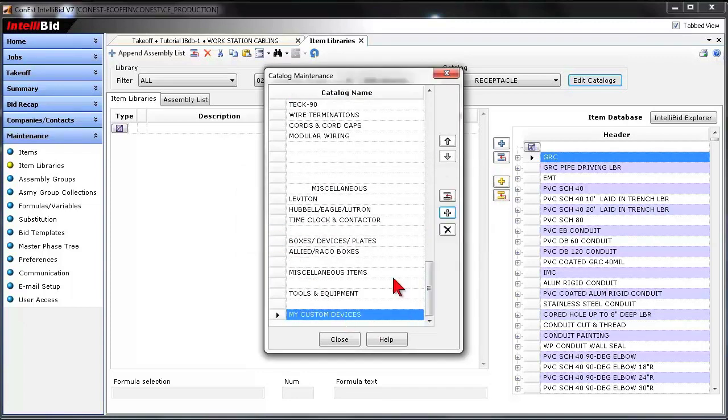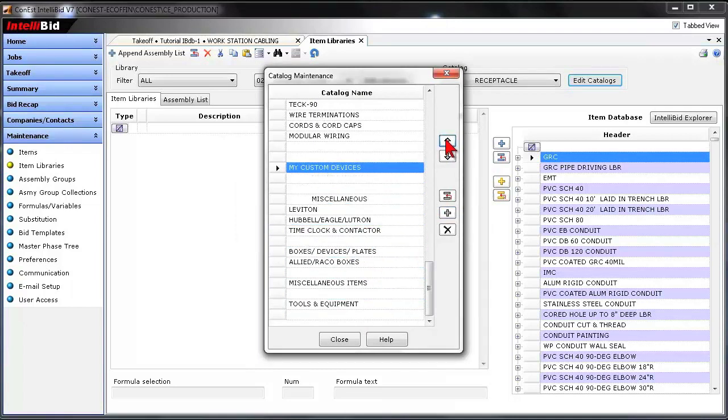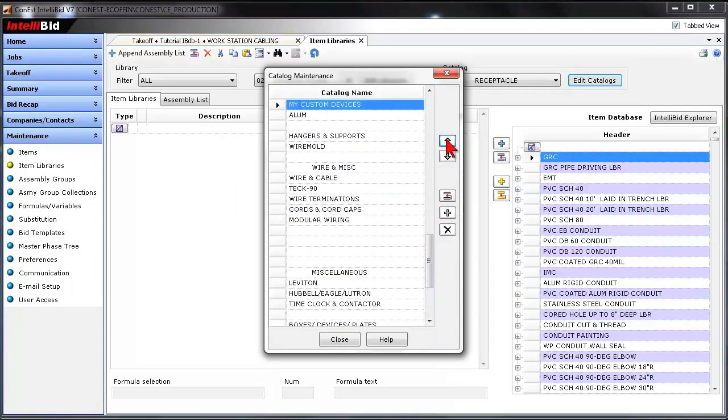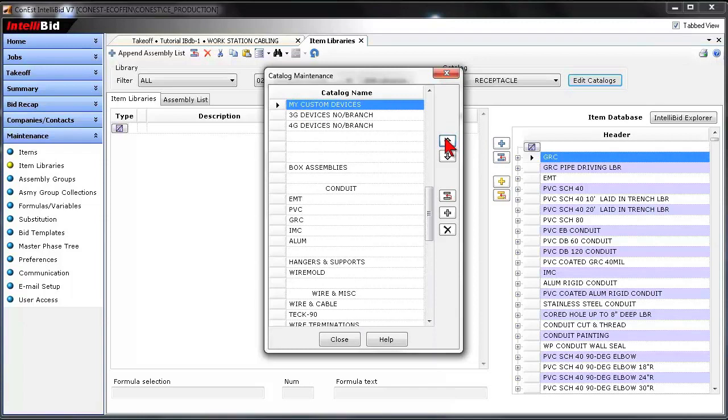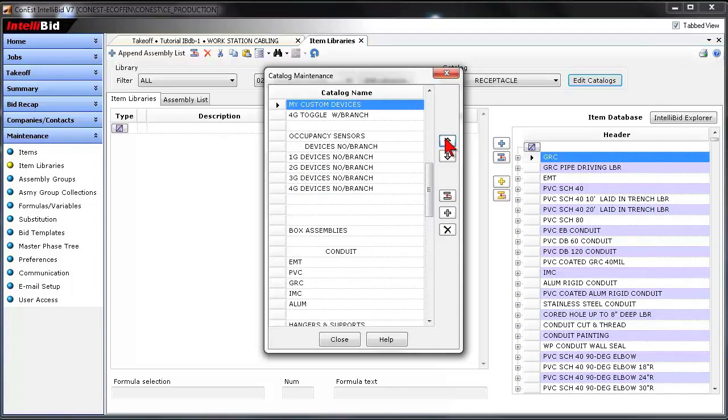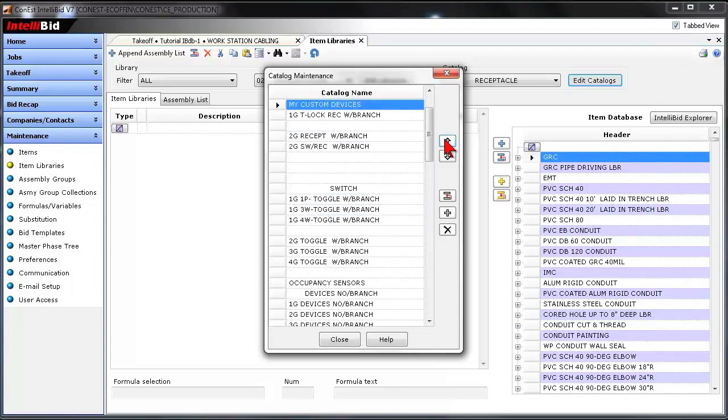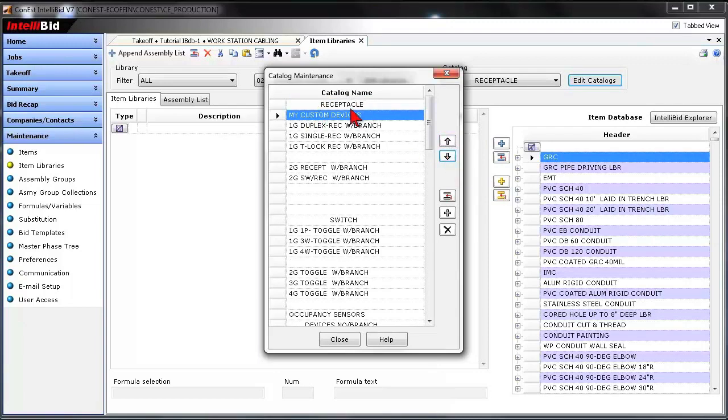And I'm actually going to, with the arrows, I'm going to go upwards and move my catalog upward anywhere in the list, and I'm actually going to put it almost to the very top, or actually in the top, but right underneath the technical area here.